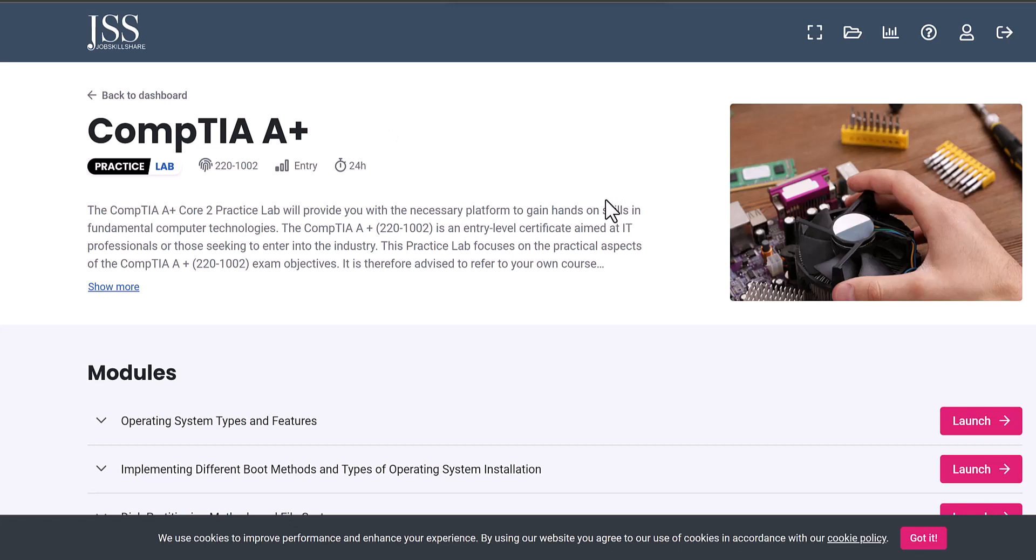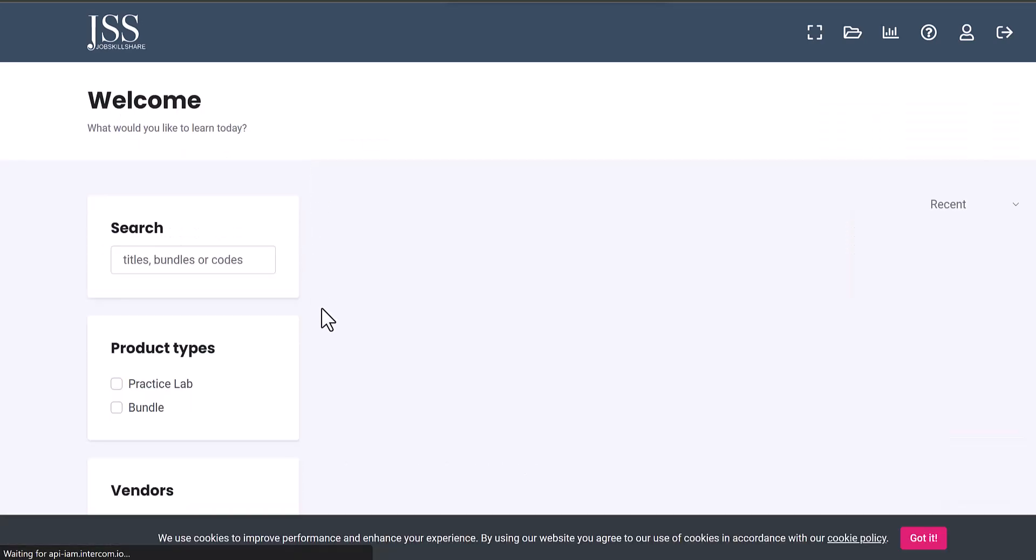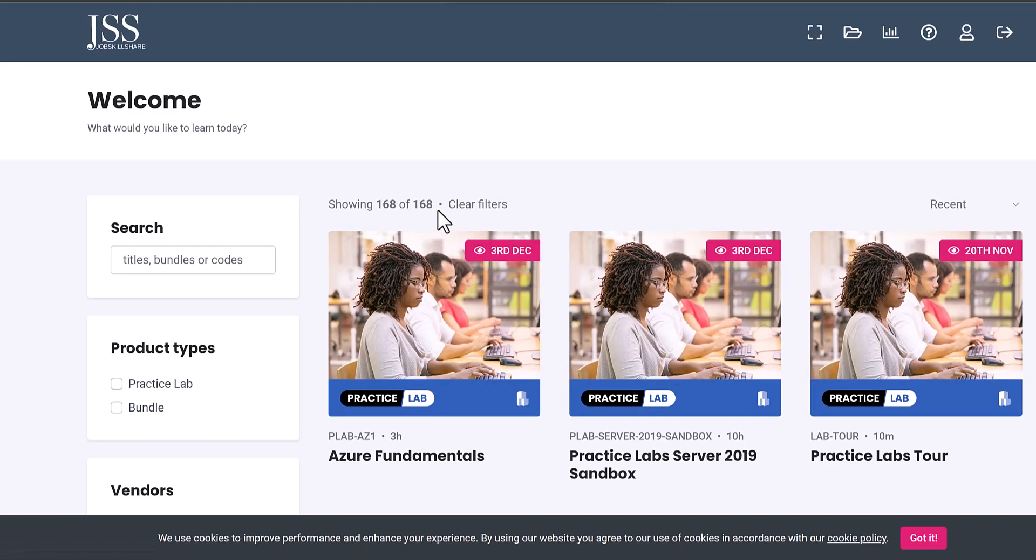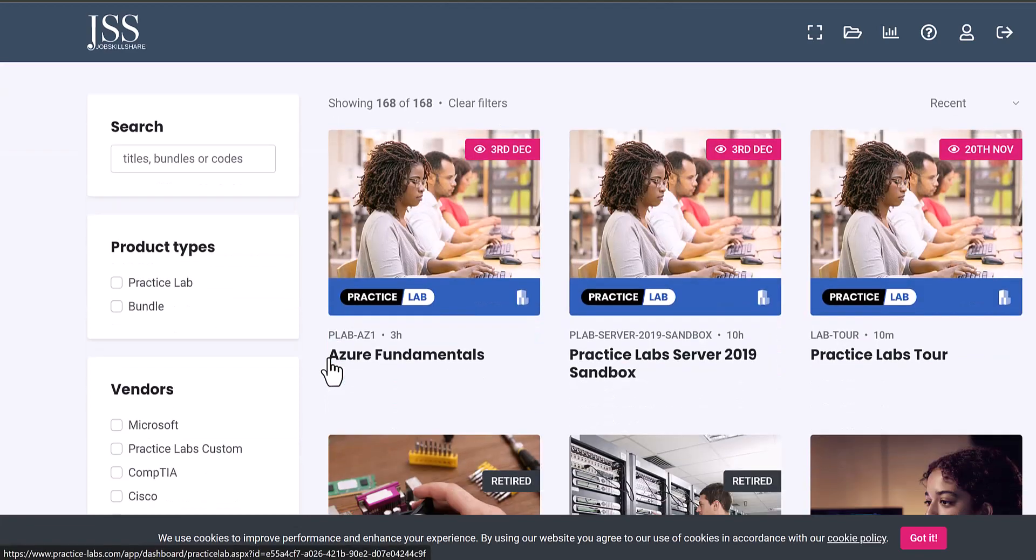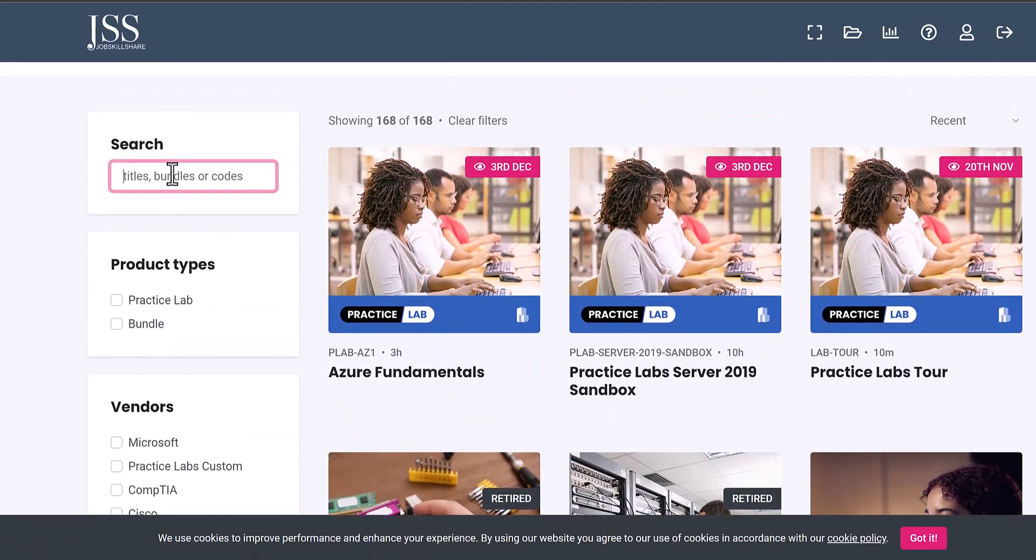Now you can go back to the dashboard just to see every other lab available to you as a premium member. Now you can see we have 168 titles. For example, you're looking for something, let's say 2019 server related labs.